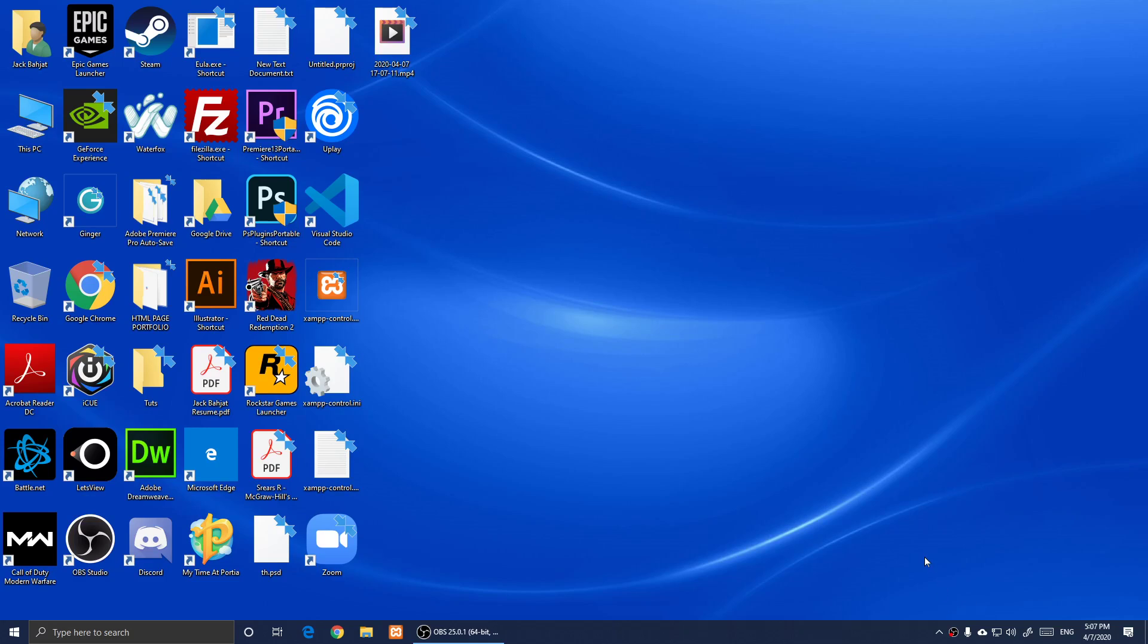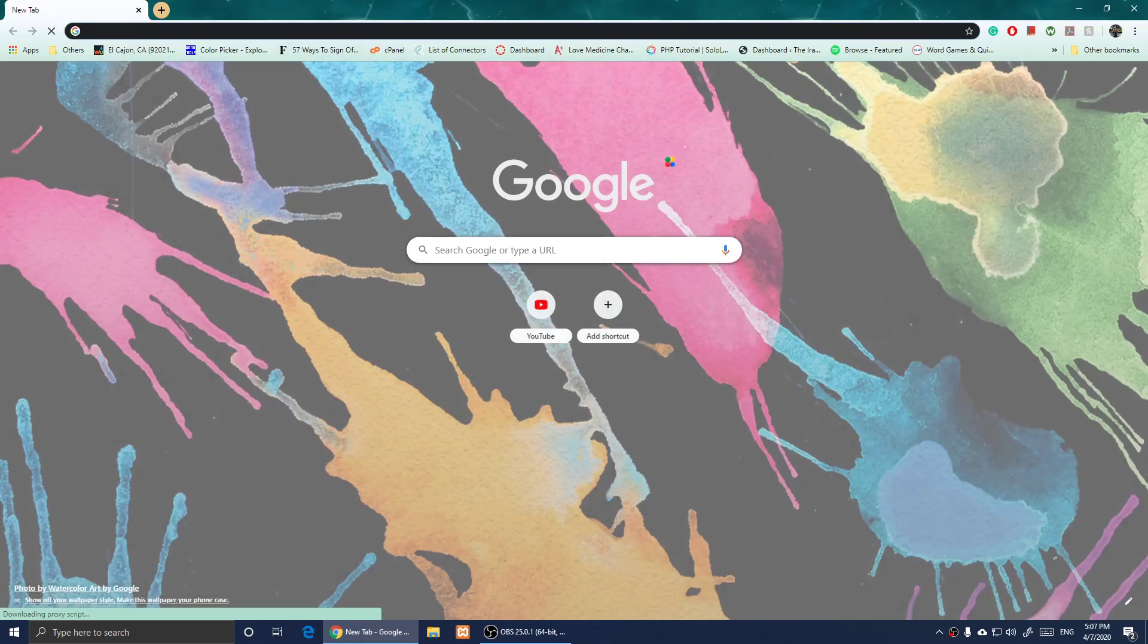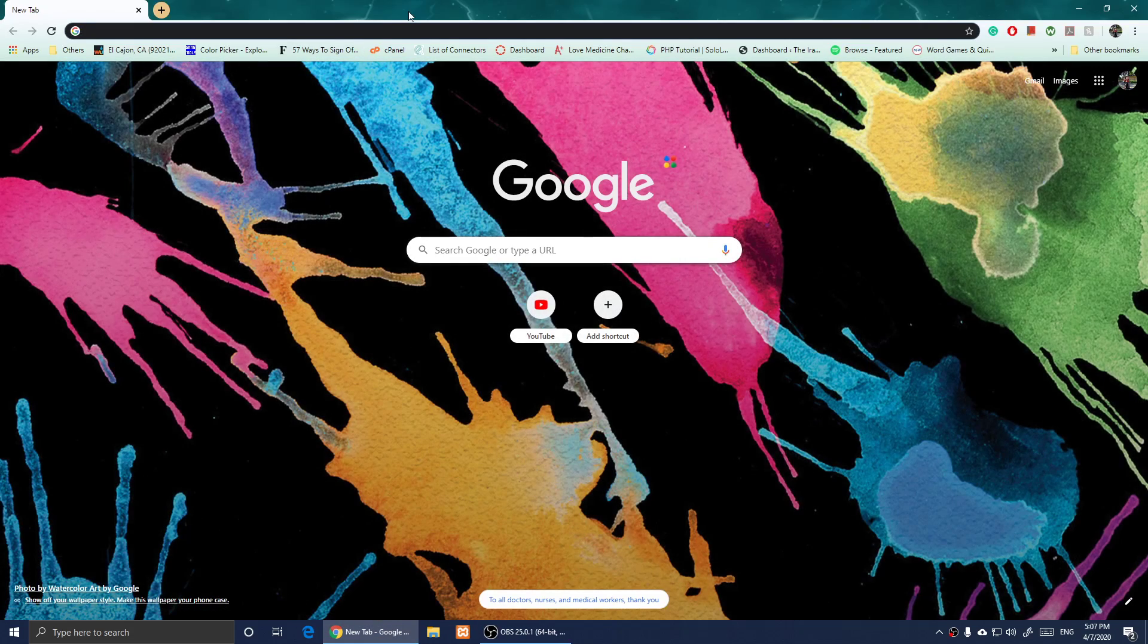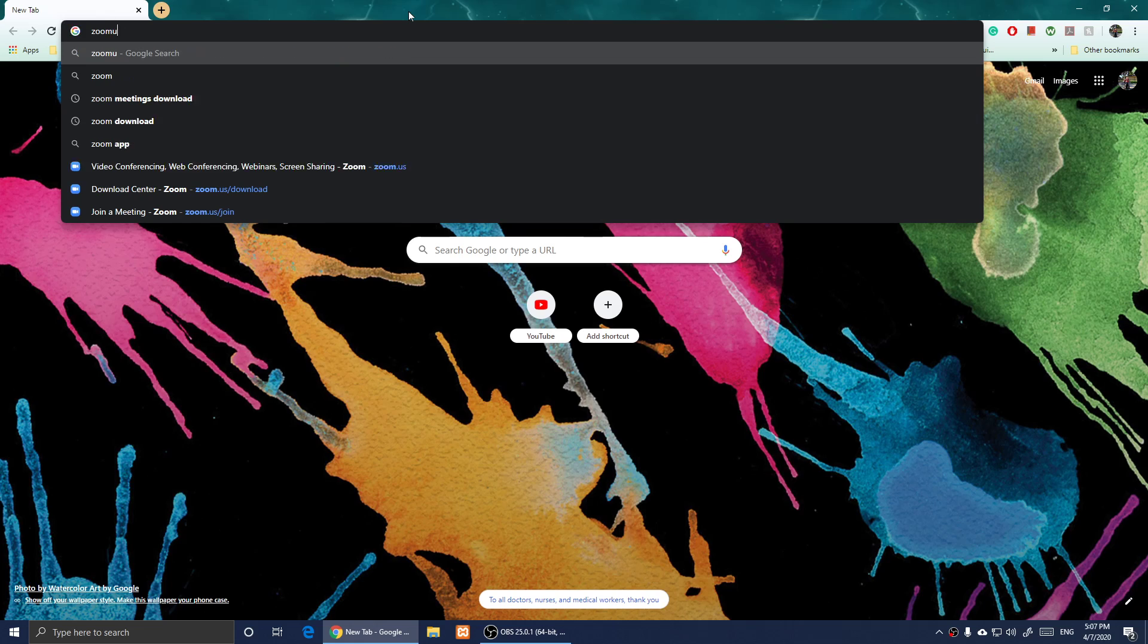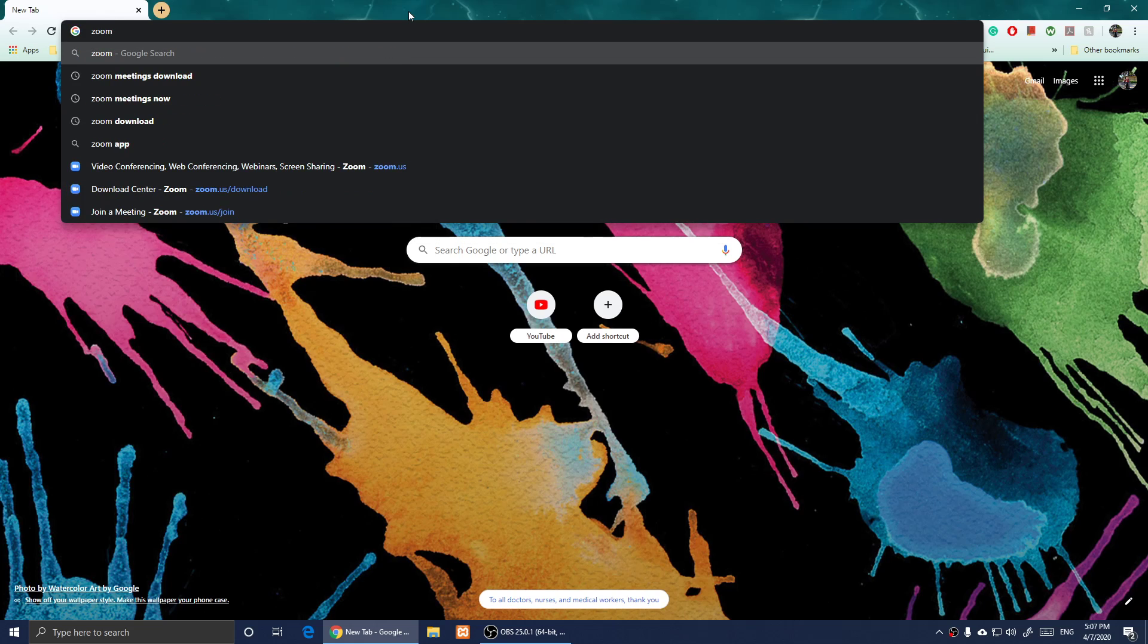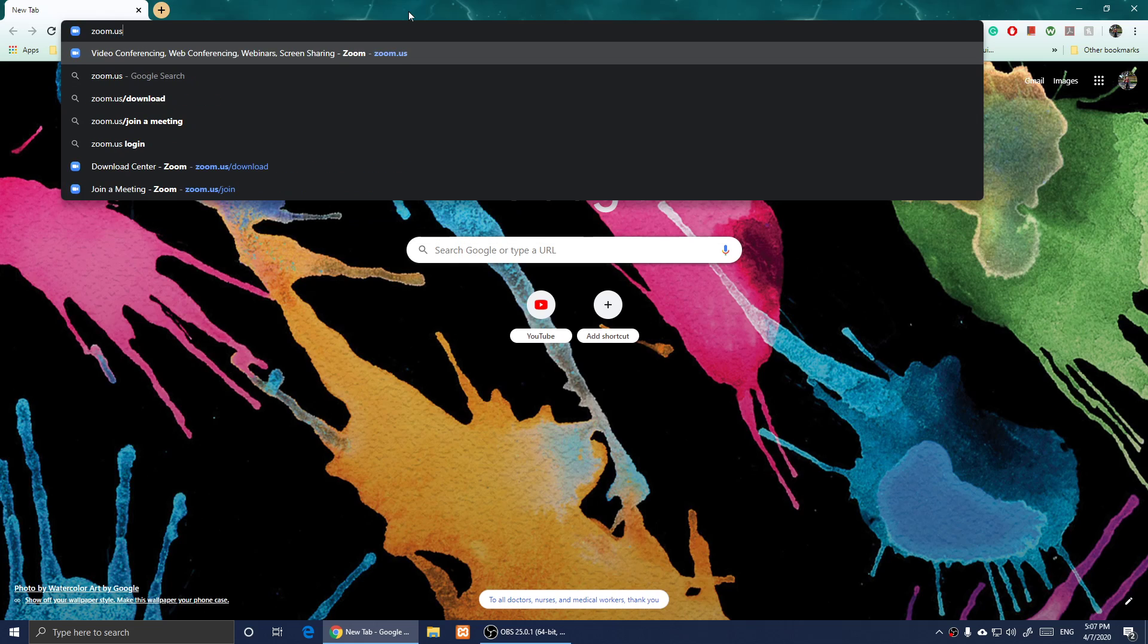Hello everyone, in this video I'm going to show you how to download Zoom on Windows. All you have to do is click on a browser and type in zoom.us/download.